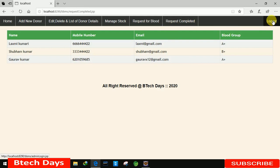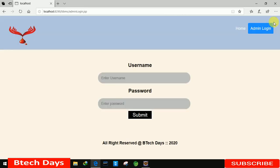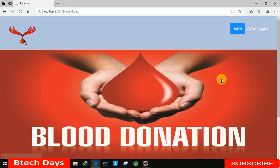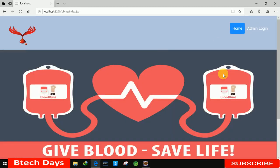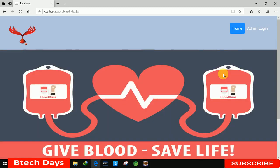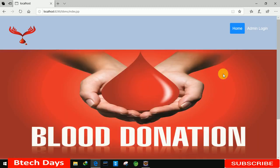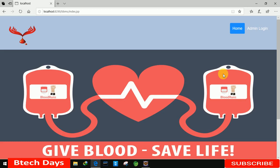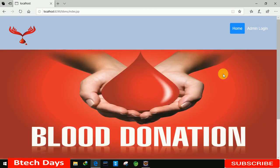There is also a logout button — clicking it returns to the admin login page. Clicking home returns to the first page. This is all about my blood bank management system. I'm also going to create videos showing how I built this, so stay tuned, please hit like and subscribe. Thank you!